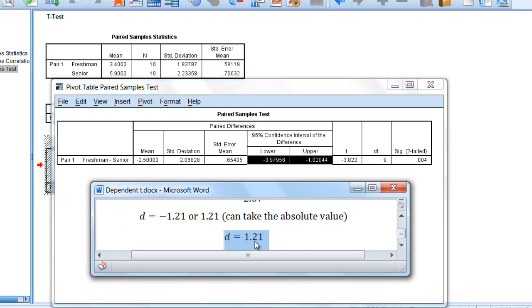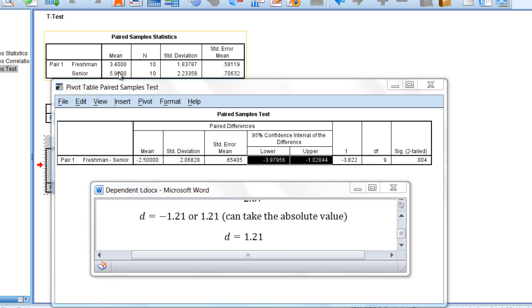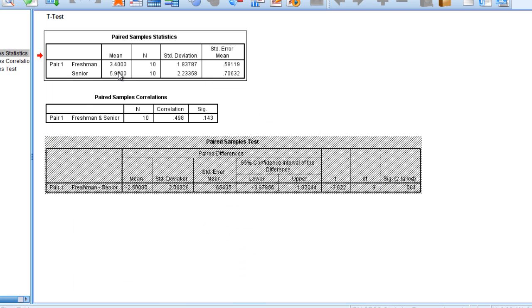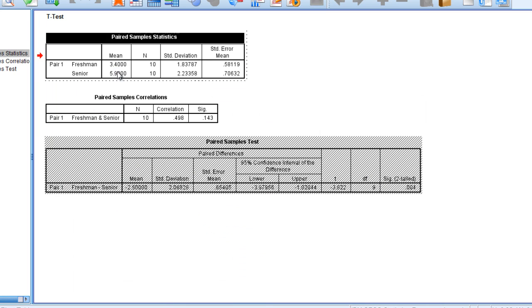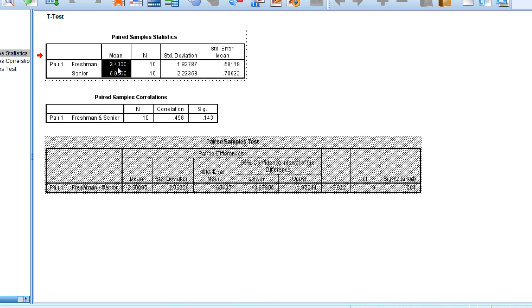A d of 1.21 means that there is a 1.21 standard deviation of a difference between the senior and freshman year means. So the seniors were 1.21 standard deviations higher in terms of their openness to e-texts than were freshmen.